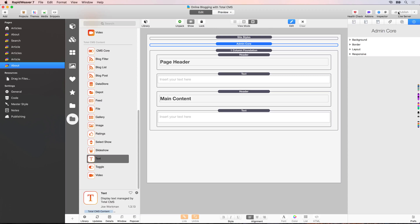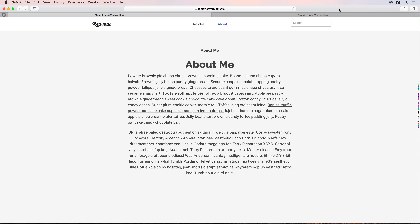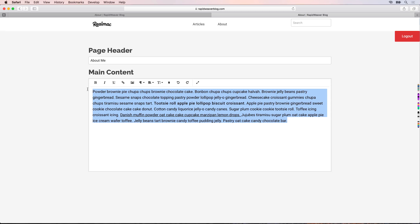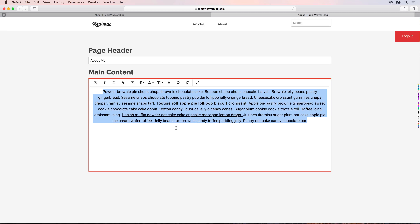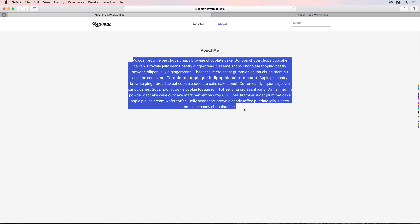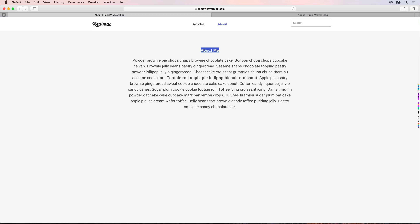Once publishing is completed, go back to Safari and refresh the admin page for the about page. We now have all the new options in the hipwig toolbar. For example, we can select all our text and set the alignment to center, matching what we had previously. Save that, go back and refresh — we've removed the two pieces of static content and the text is now aligned to center. The about me header is a little small and we'll look at fixing that later.